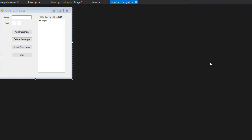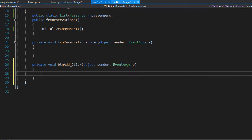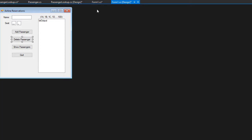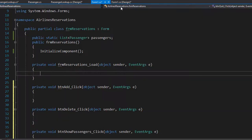The main form will put everything together. Just like we did before, let's create an outline of what we need first. Let me create the events by double clicking on the buttons — the first one, second, show passengers event, quit event, and also load form.